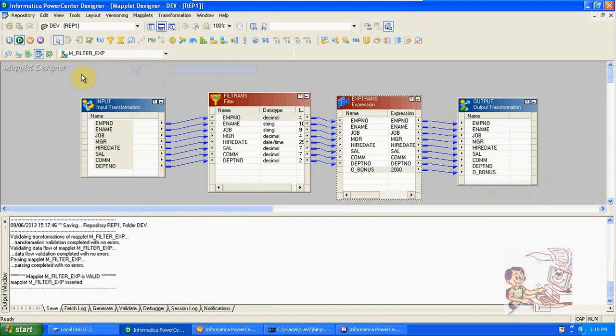Here we have some restrictions. Sequence generator and lookup will not take here. Because in sequence generator, you are using that sequence generator and other people are also using the same maplet. The sequence generator value has caches.